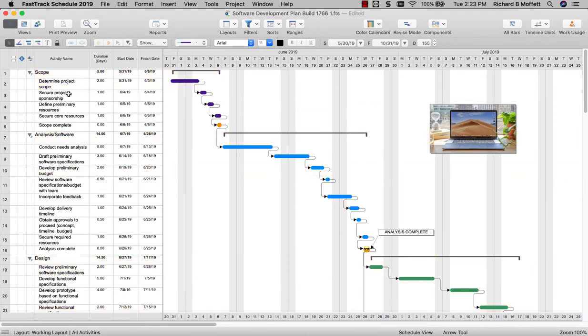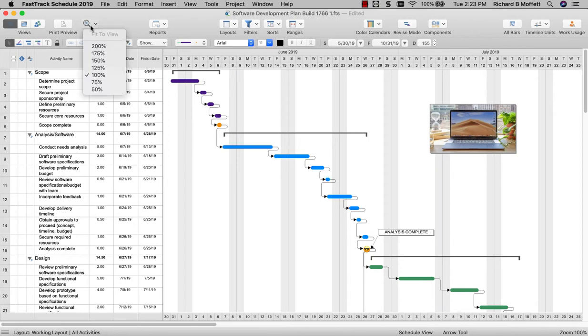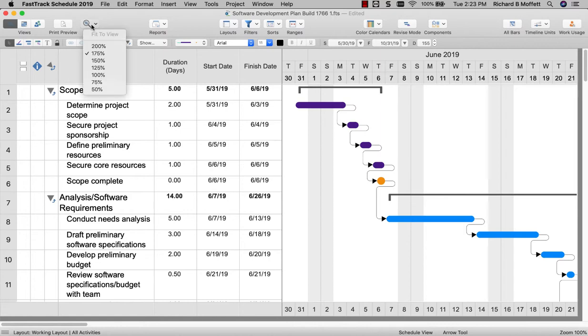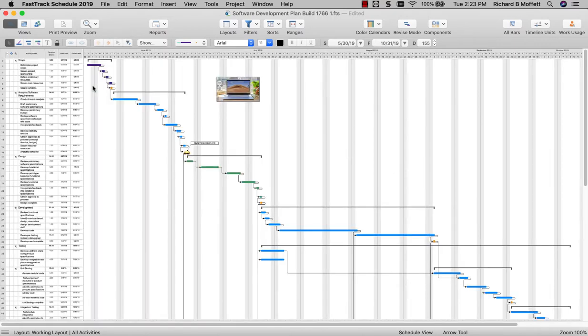Probably the most requested tool for FastTrack Schedule 2019 was on-screen zooming. You now have complete control over on-screen zooming to quickly key into specific parts of your schedules and optimize viewing on any type of screen.